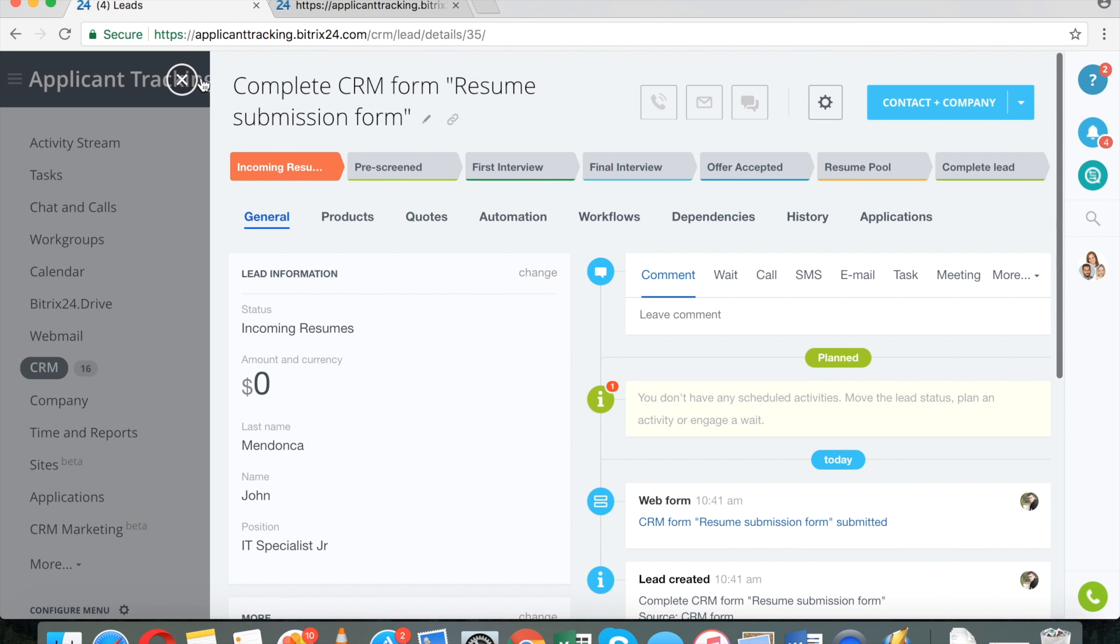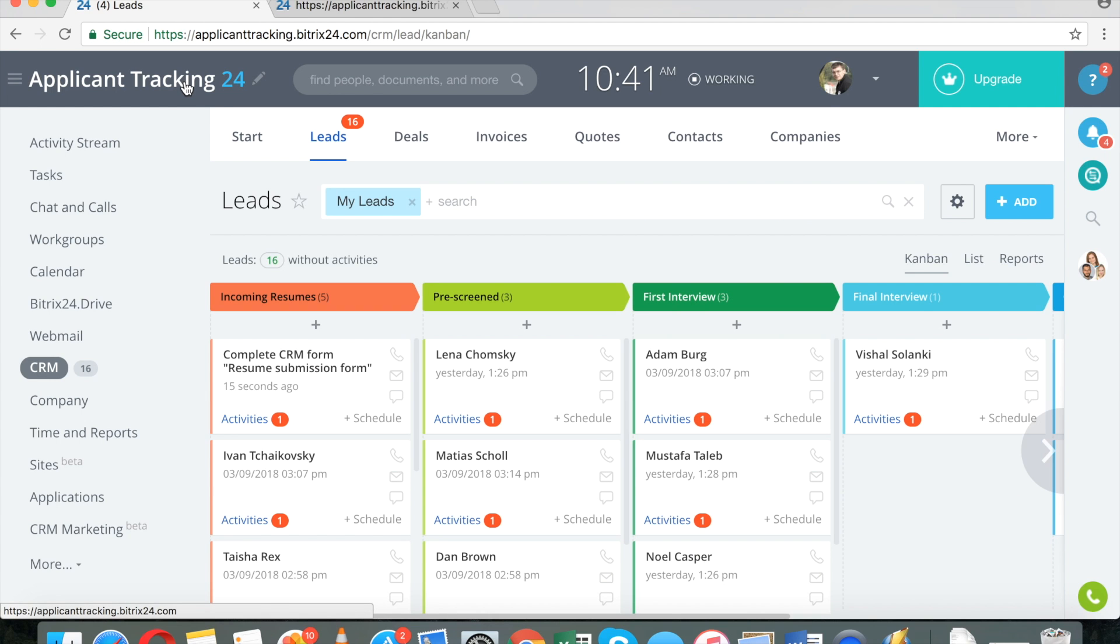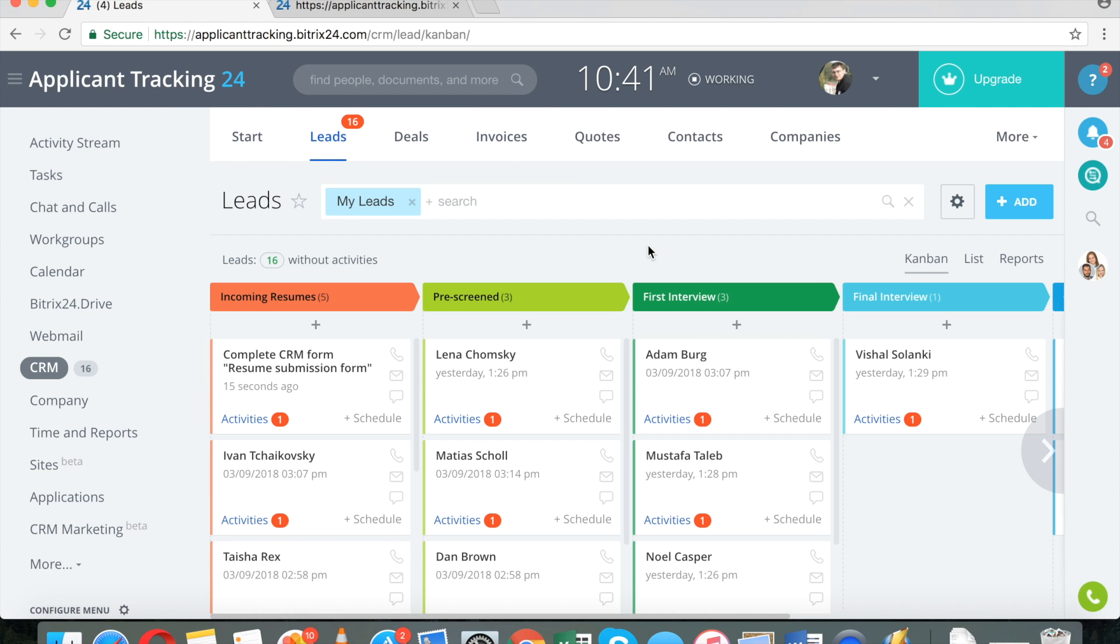The first time it didn't create because I already had this person with the same name, so it automatically merged the second record. I'm sorry for confusing you. Anyway, so this is how it works.